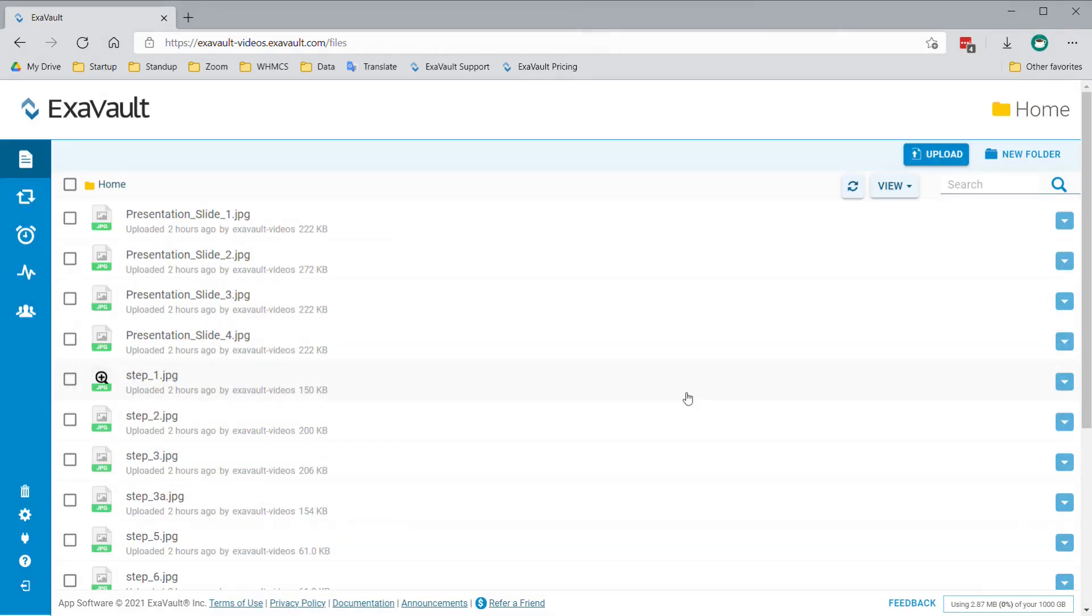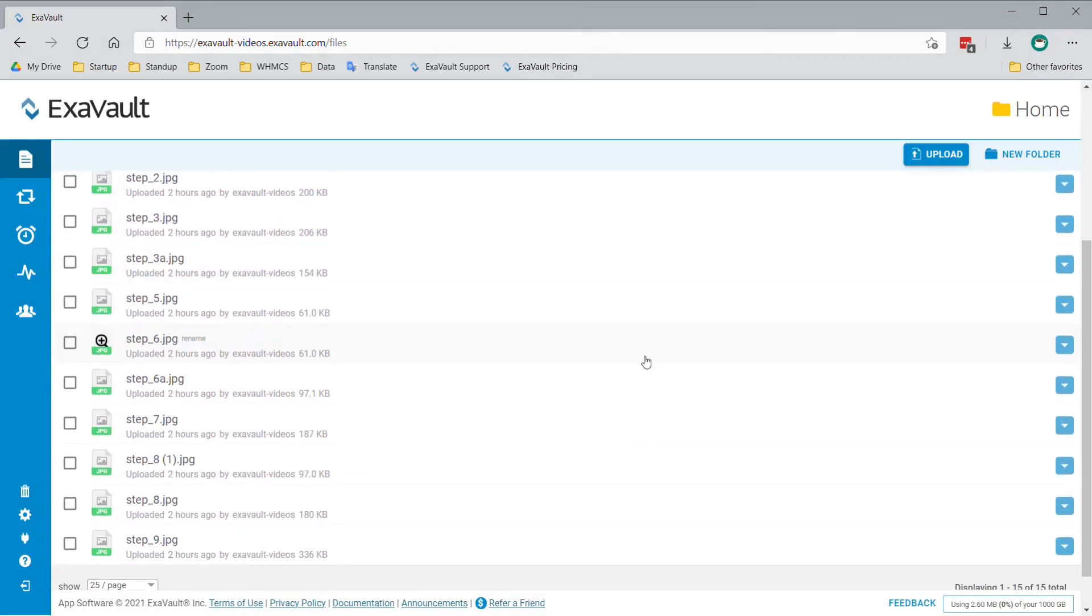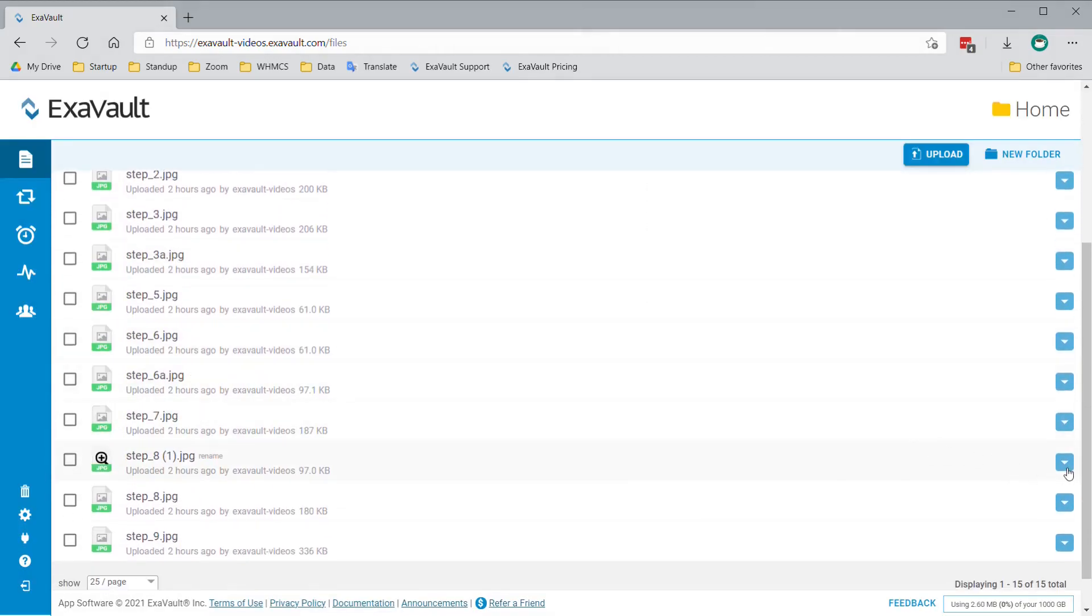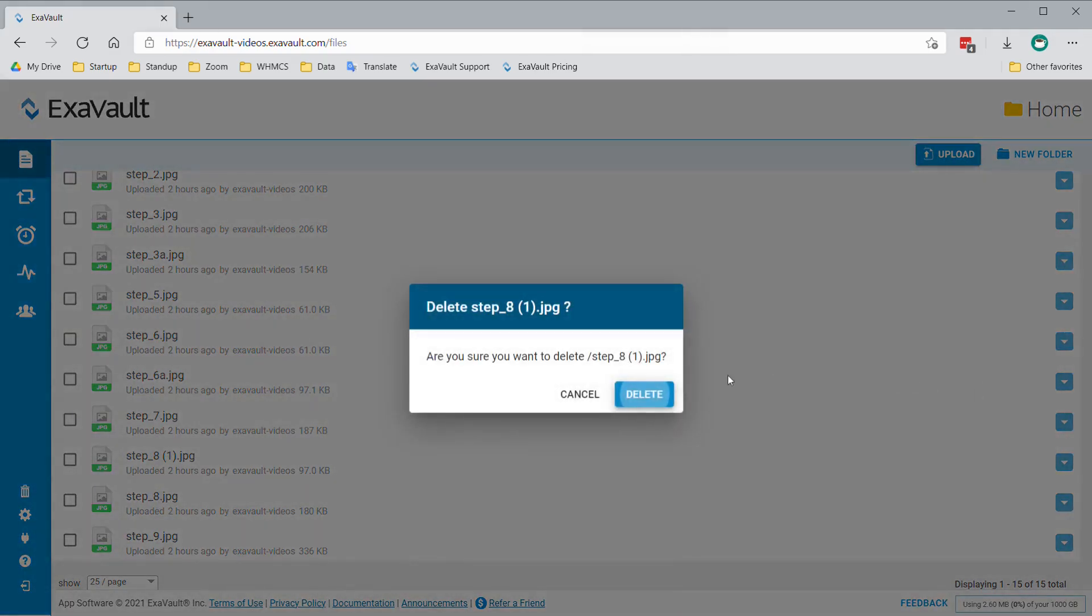Secondly, you can click the Context menu button on the right side of the screen to see the same options and then select Delete.